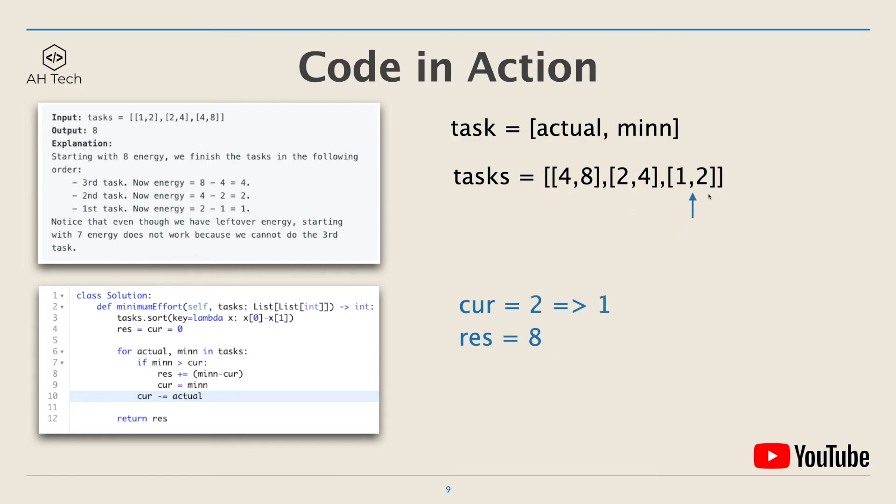The final task's minimum energy is 2 and we still have enough energy. The actual cost is 1, so current will become 1. At the end, rest is 8.